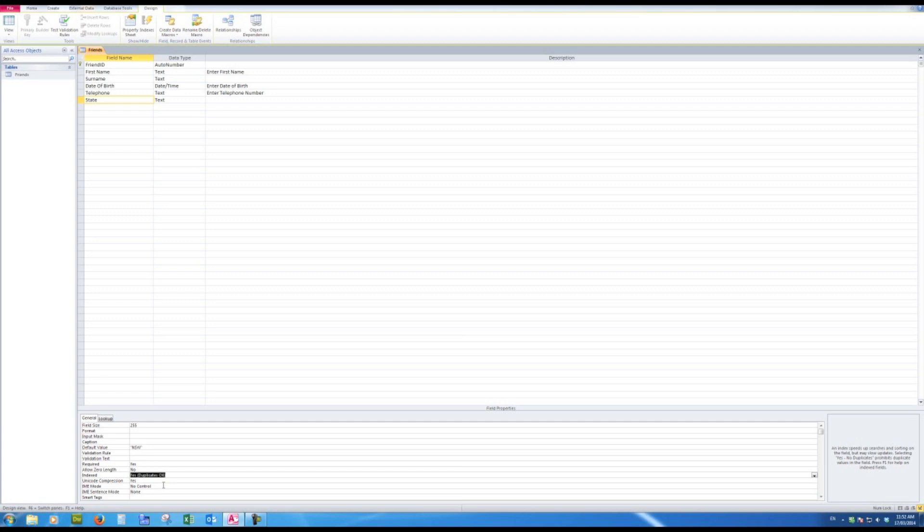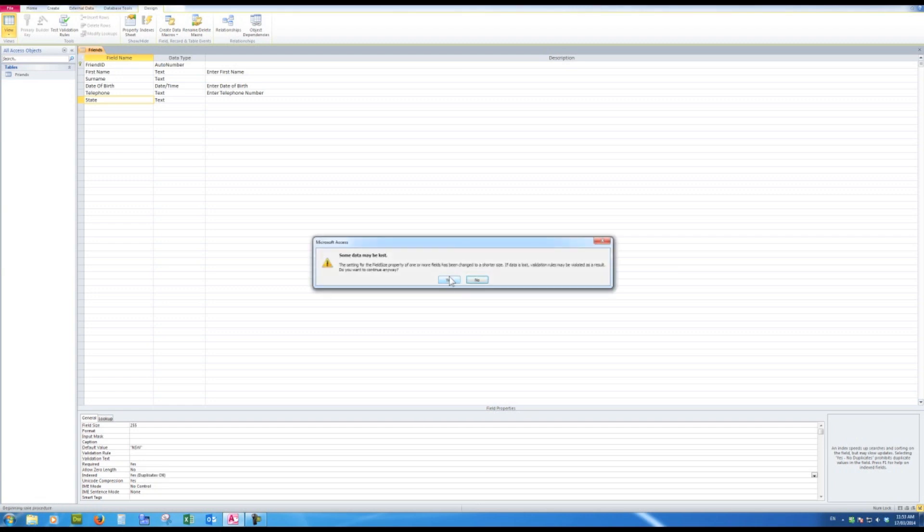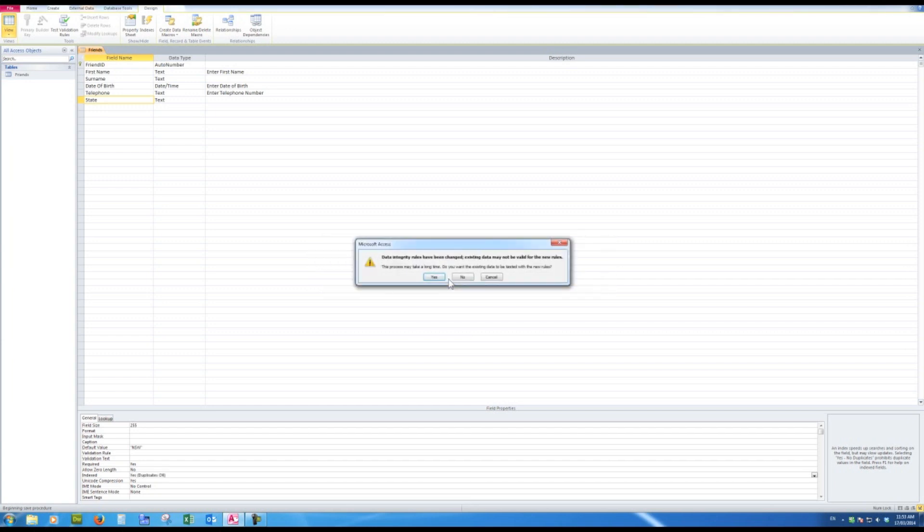So that's how I can change the properties of a table. So let's go back to datasheet view. Save the table? Yes, because every time I make a change in design view, I need to save the table, so I can either do it that way or click the file save button. But I'll click here. Yes. Some data may be lost—that is because, let's say that there was a surname with more than 30 characters, then I would have perhaps truncated some of the entries. So I'll say, if data is lost, validation rules, do you want to continue? Yes.